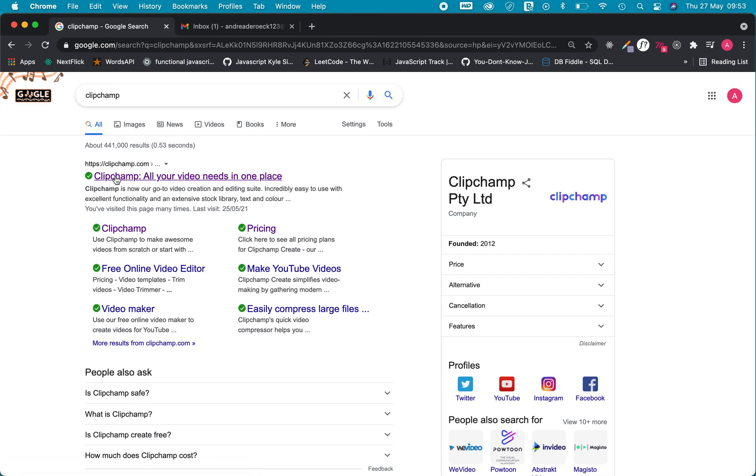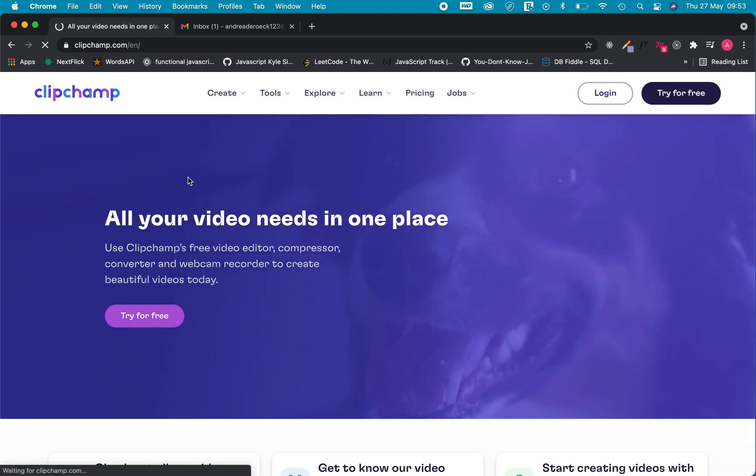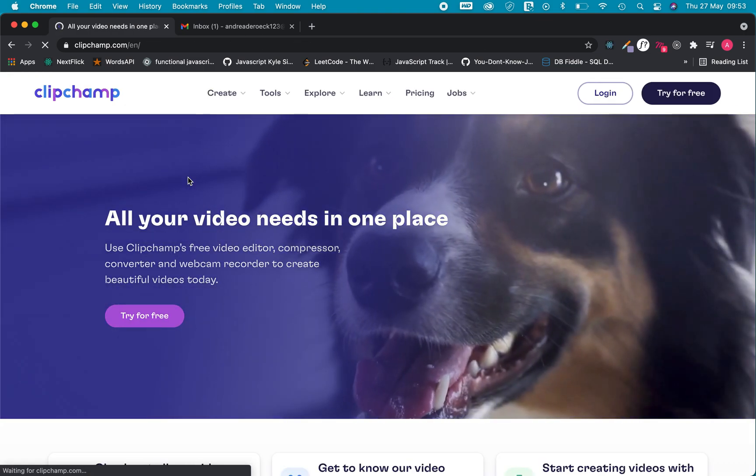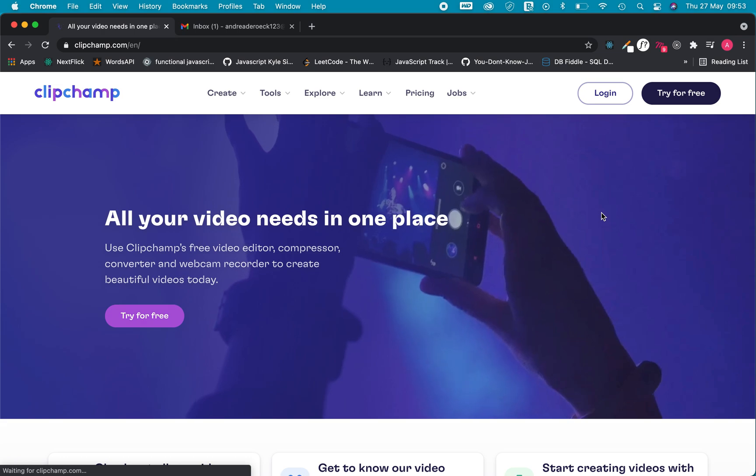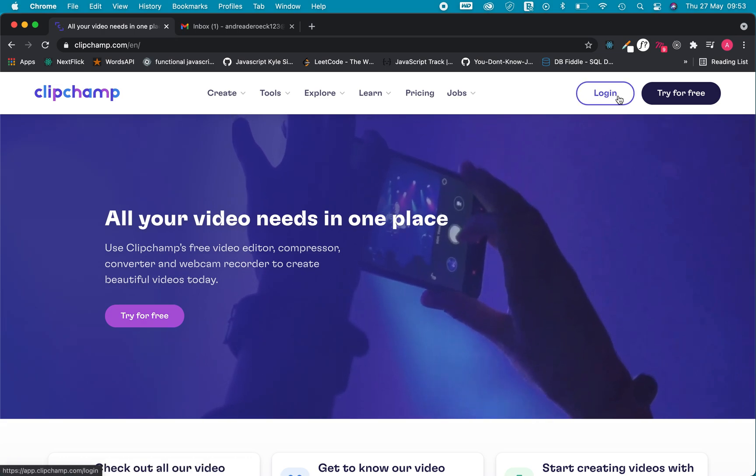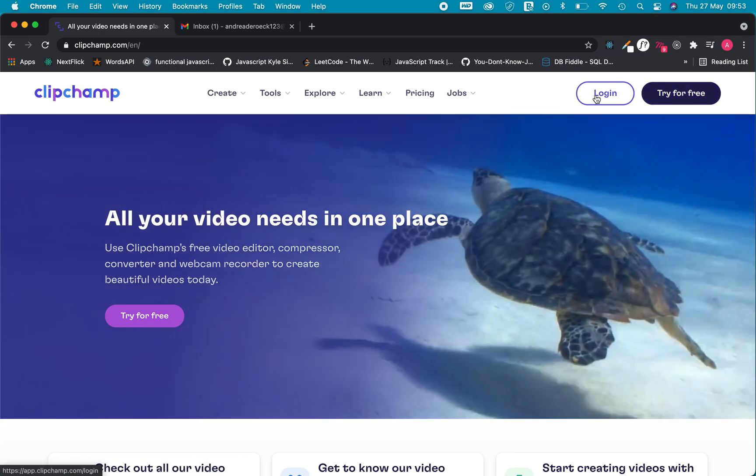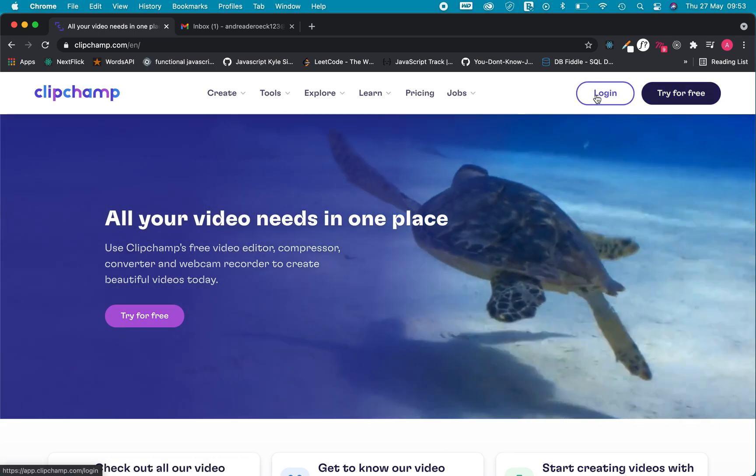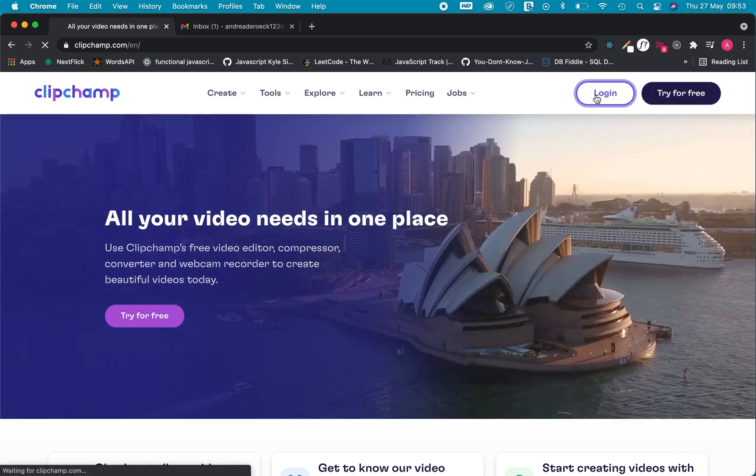Once all the links have loaded I'm going to click on the first one, it says ClipChamp.com and that is the video editing software that we'll be using so that's the one I'm going to go on to. This time we're going to say log in instead of try for free because we've all got an account.